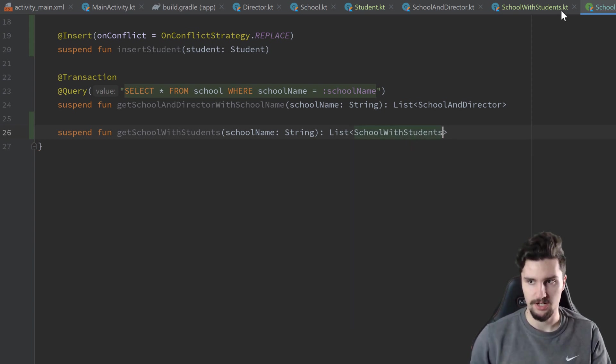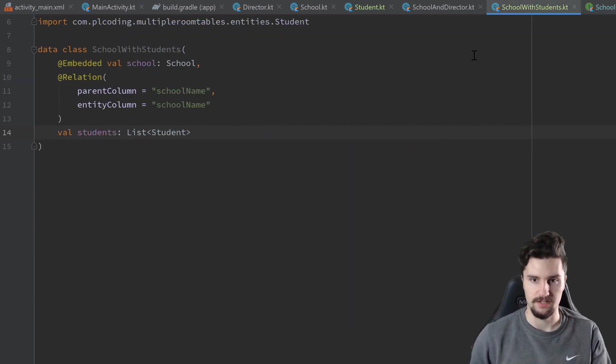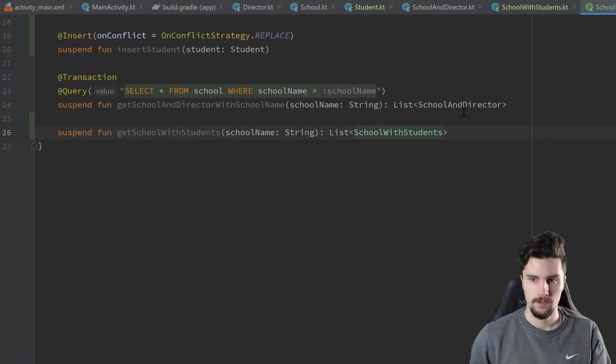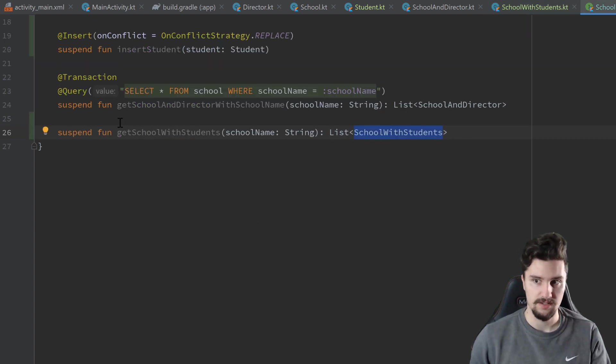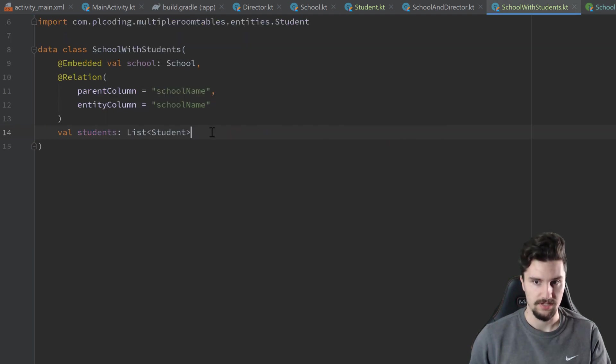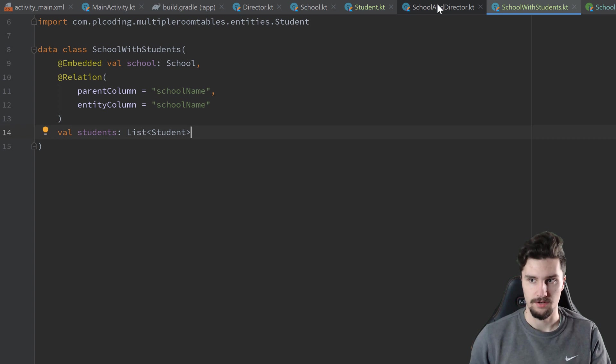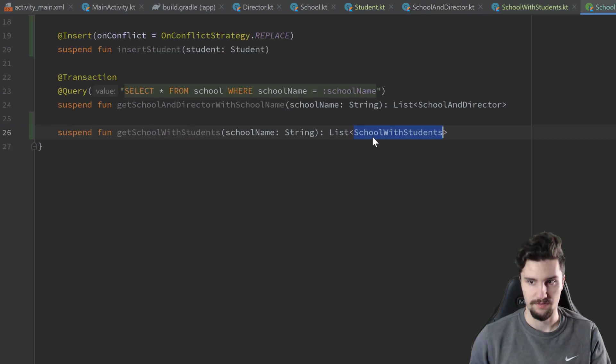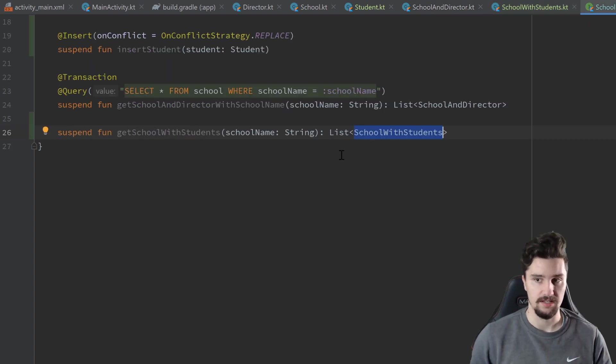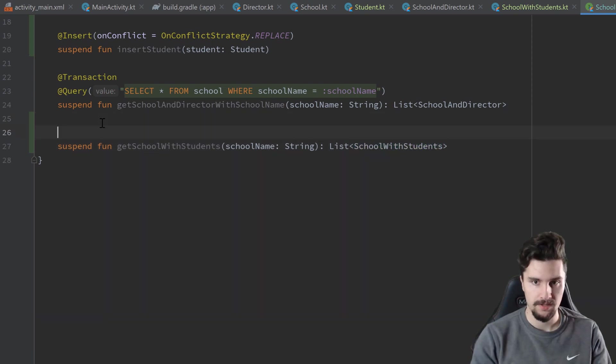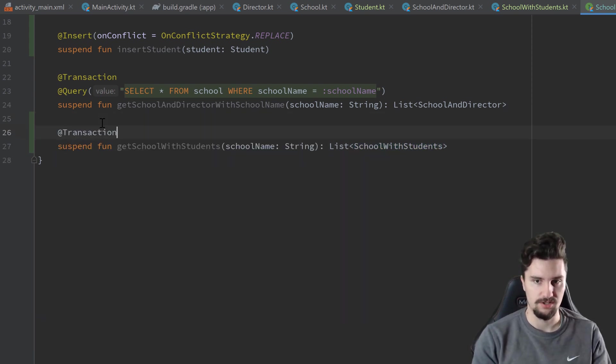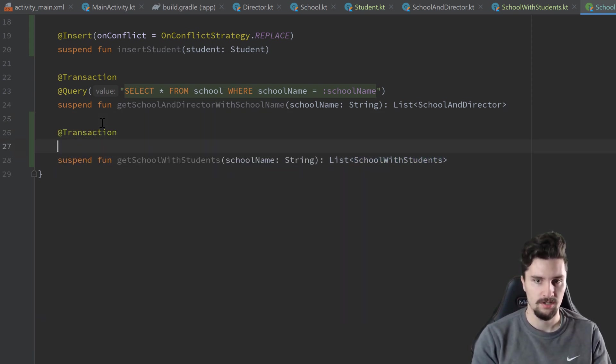So our relation class we defined here. So this can return a list of multiple students it finds. And this relation class contains a list of students for each instance. So each entry of that list again contains a list of all students who go to that school. And we also need to annotate this with @Transaction to just make that